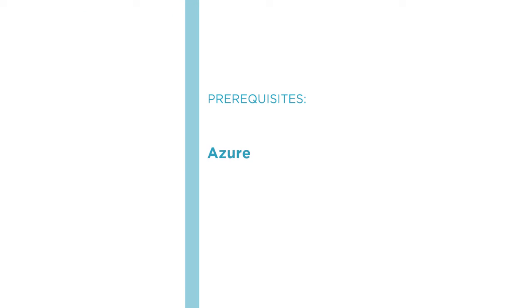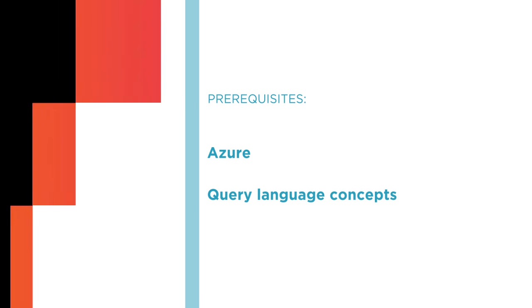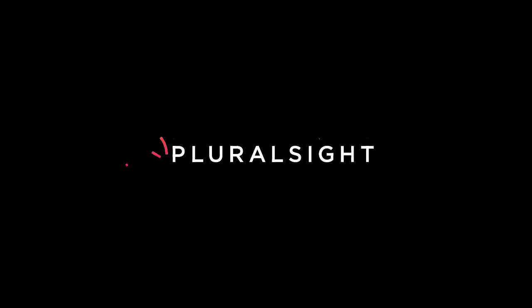Before beginning the course, you should be familiar with Azure and basic query language concepts. I hope you'll join me on this journey to learn KQL with the Kusto Query Language from Scratch course at Pluralsight.